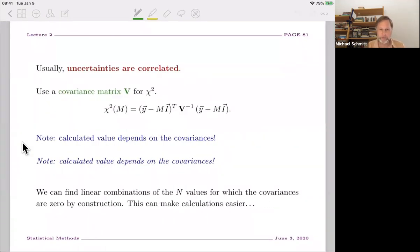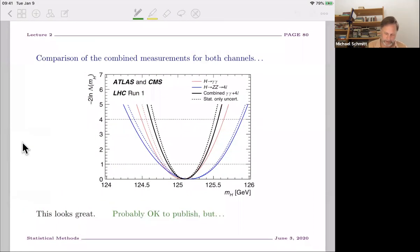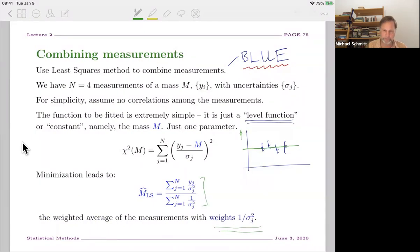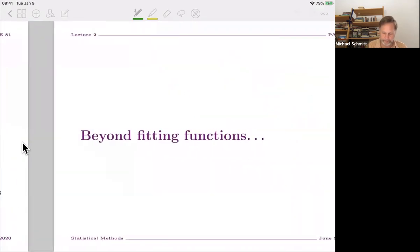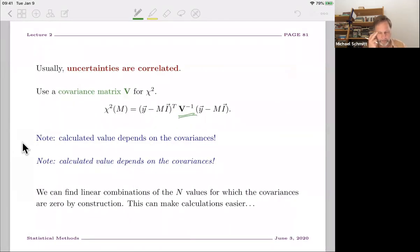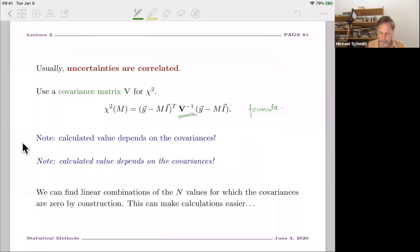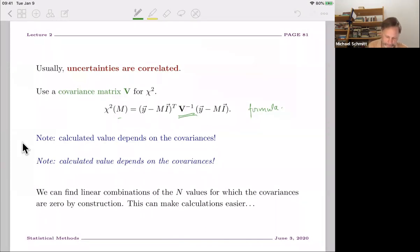What about correlated uncertainties? The chi-squared we used was simple, ignoring correlations. But I taught you how to generalize this using the inverse covariance matrix, in which case we can take correlations into account. When experts perform these combinations, they most definitely take correlations into account; you build a covariance matrix and use the full matrix version of chi-squared to minimize. One important point: the central value M will depend on the covariances. This is a set of linear equations — changing the coefficients changes the answer, and you shouldn't forget that.